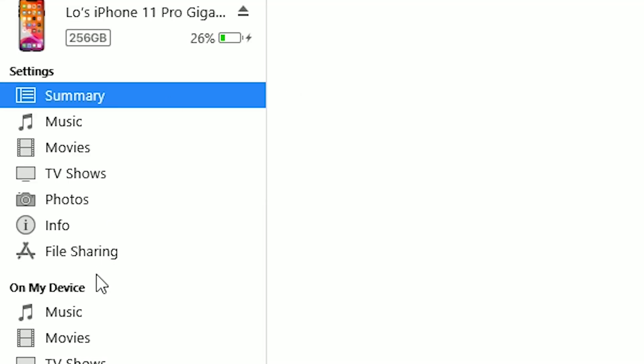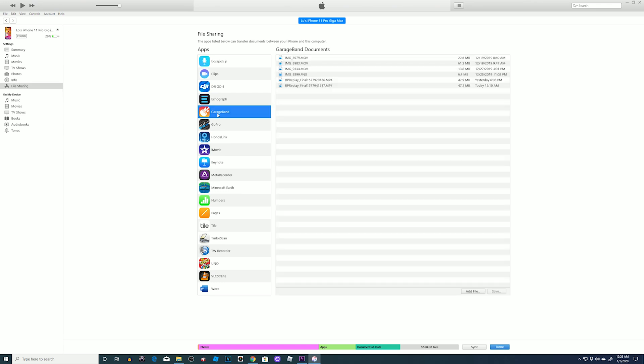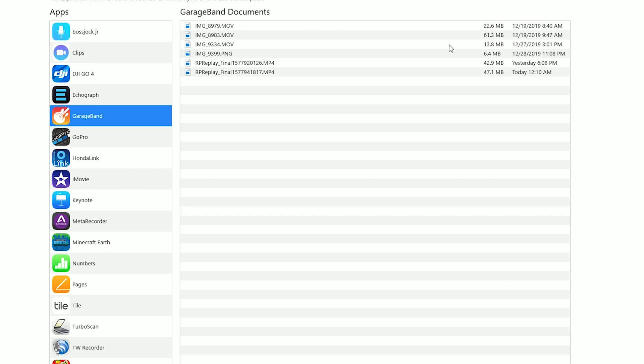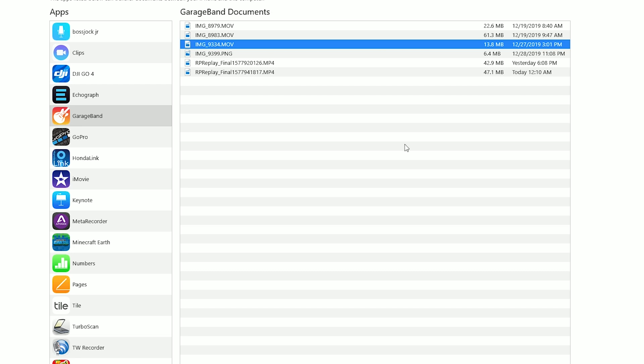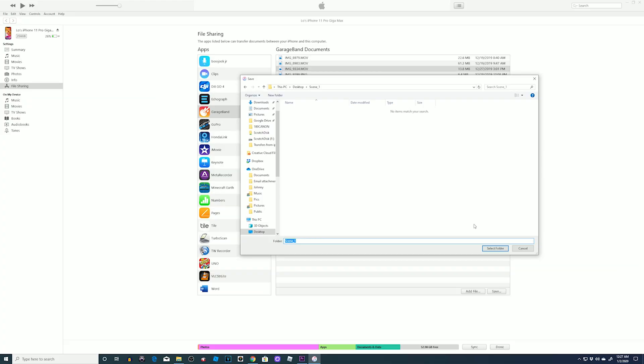From there, it sends your video to GarageBand's internal folder on your iPhone. Now connect your phone to your PC, bring up iTunes, go to file sharing, and click on GarageBand. From here, you'll see the latest movie you sent to GarageBand's document folder. If you have more than one, you can identify it by the date and time. Click on it, click on save at the bottom, and send it to whatever folder you would like the file to be transferred to on your PC. I already created a scene folder on my desktop that I accessed from there. Click on the folder or search for a folder you may already have on your PC, and press select folder.